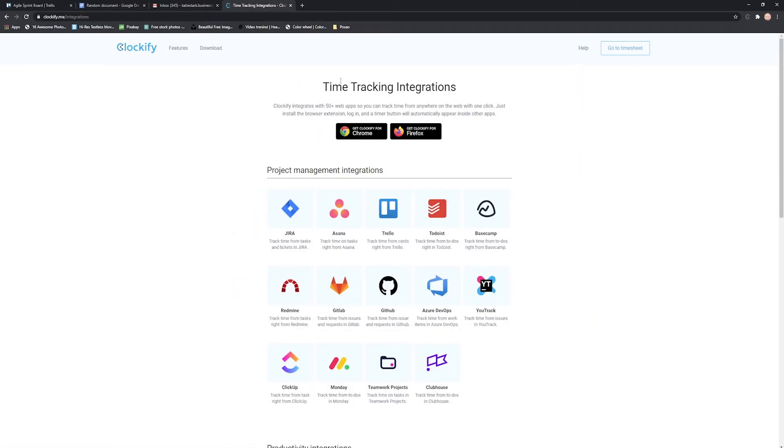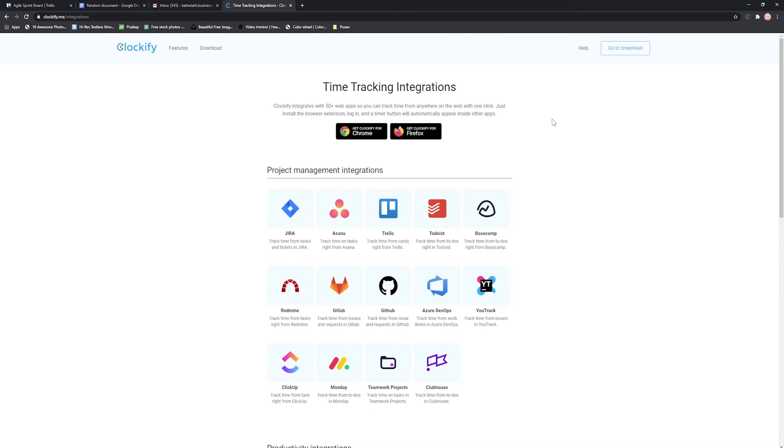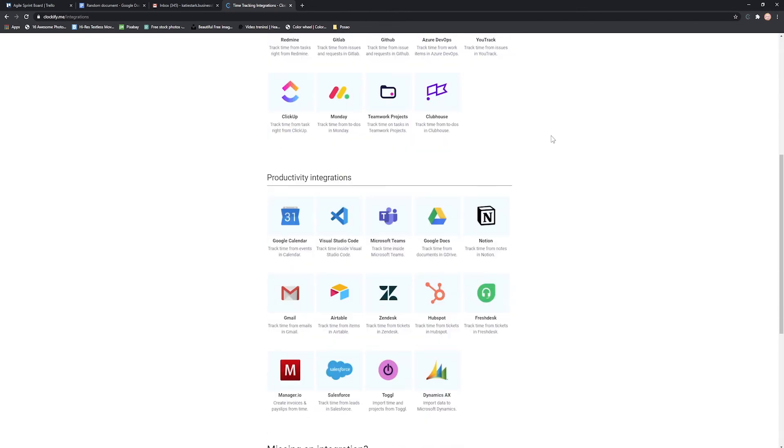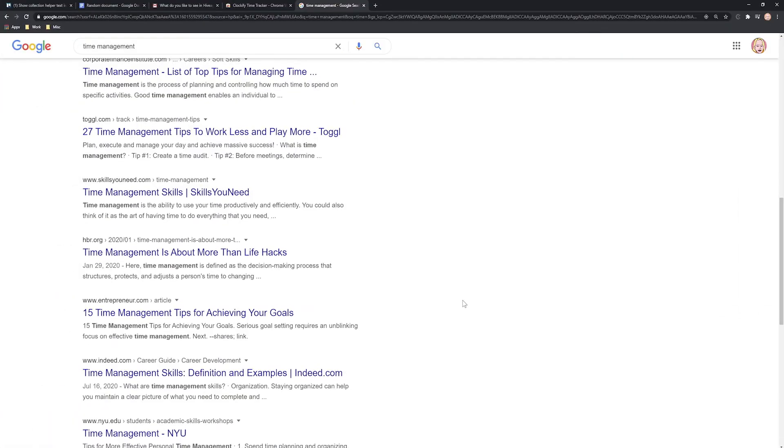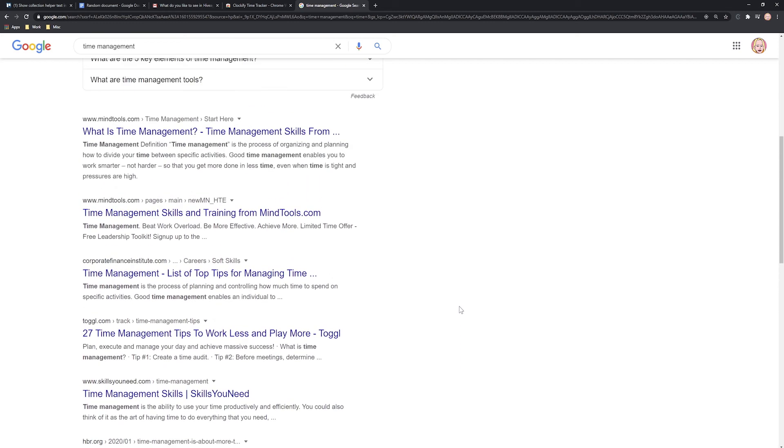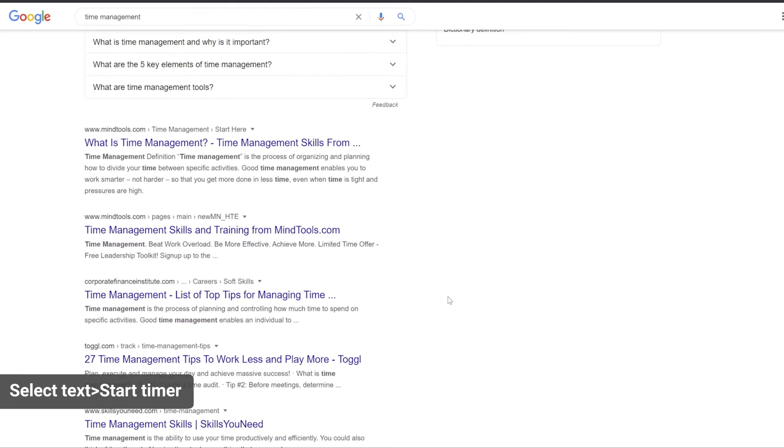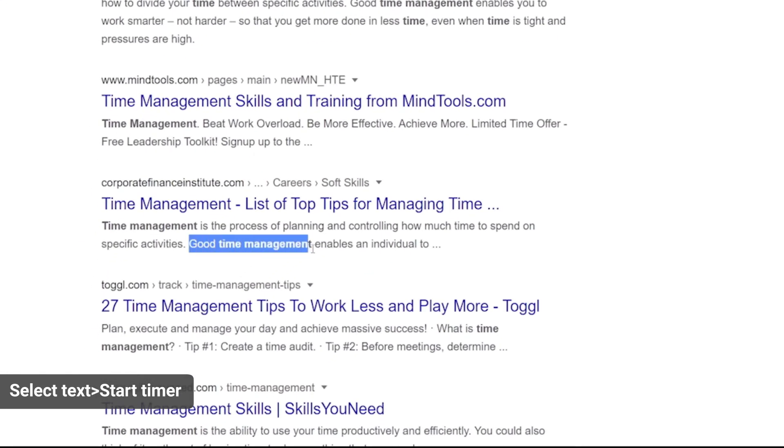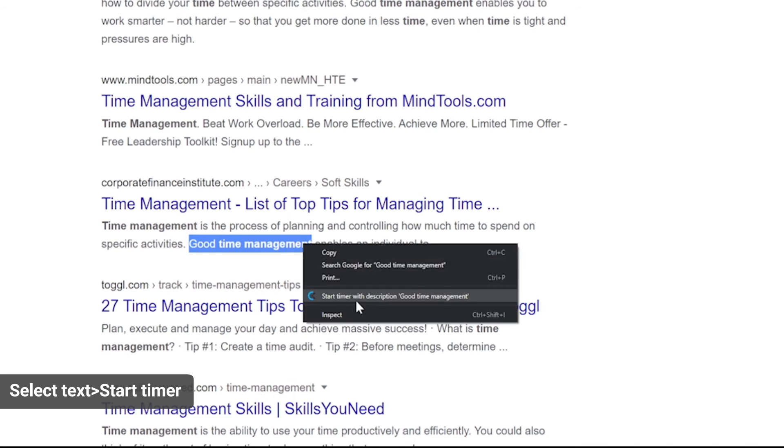For a full list of integrations, check out our website. In case Clockify doesn't have an integration with some app, you can select a piece of text, right-click on it and start the timer that way.